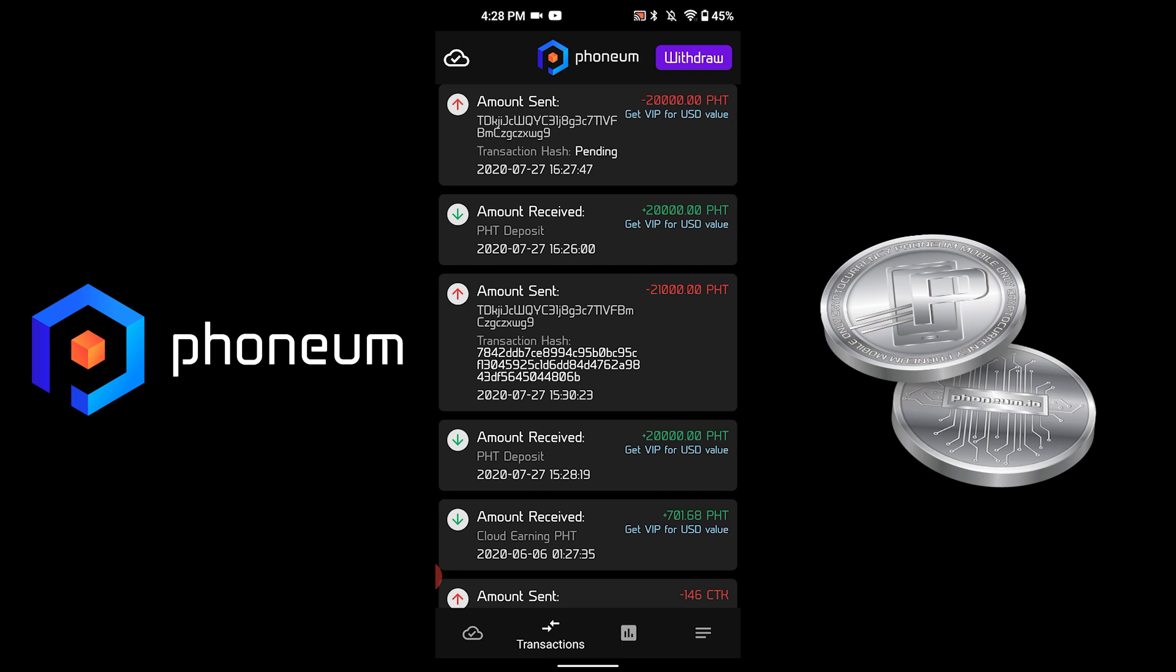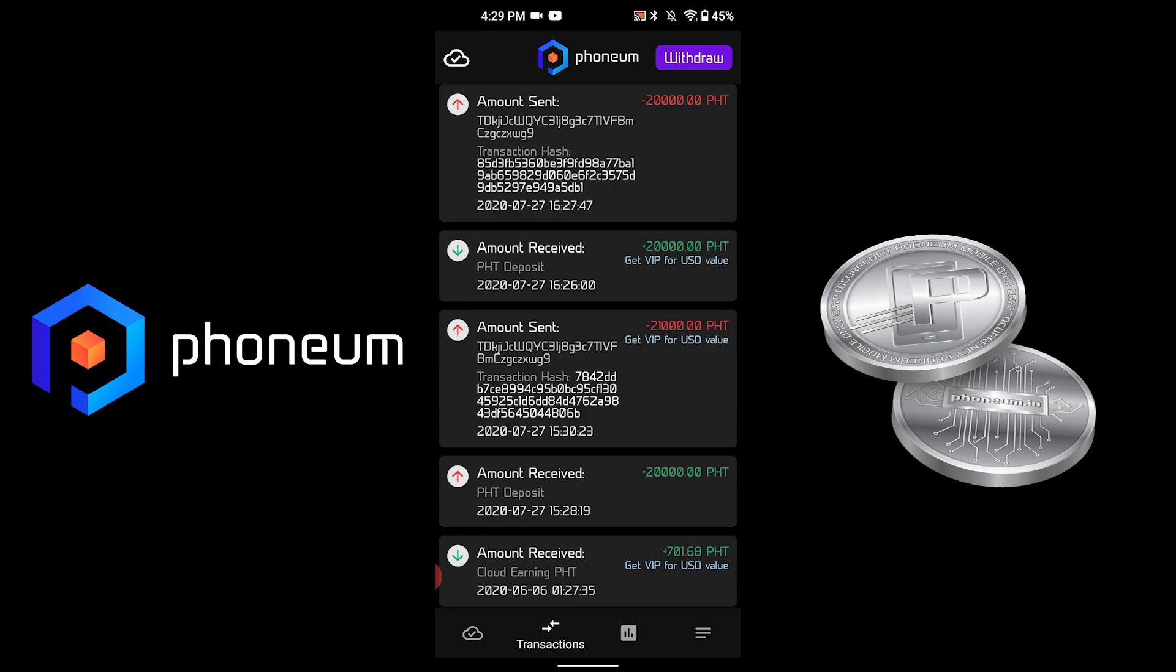Once approved, this transaction hash will become an actual value. Let's wait until we receive our PHT. And as you can see, here it is—it has just turned into the actual transaction hash.